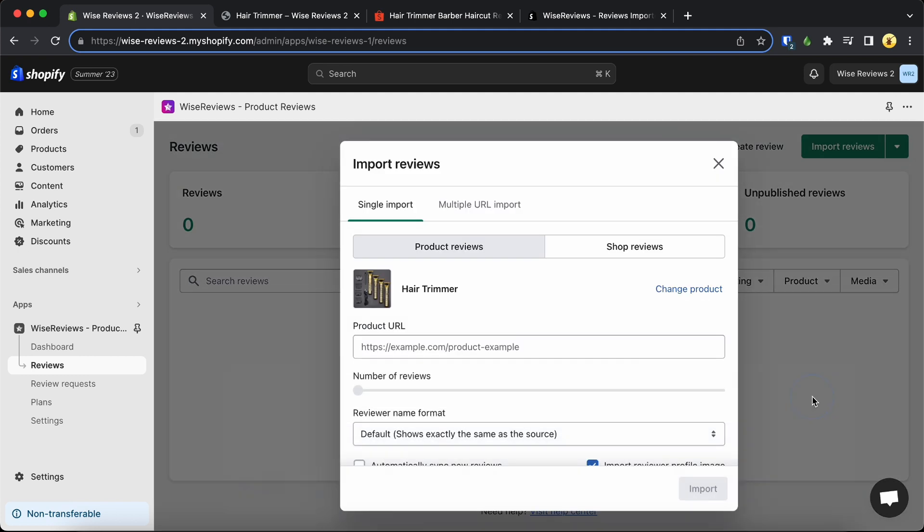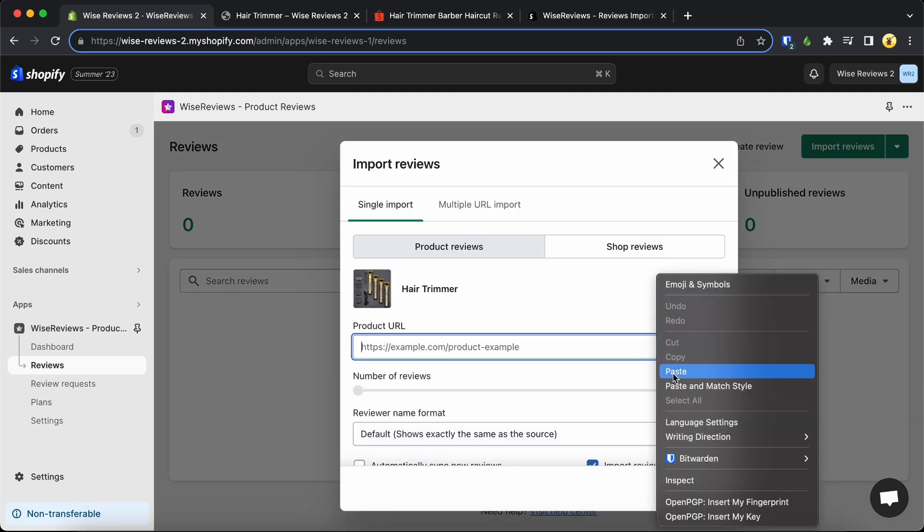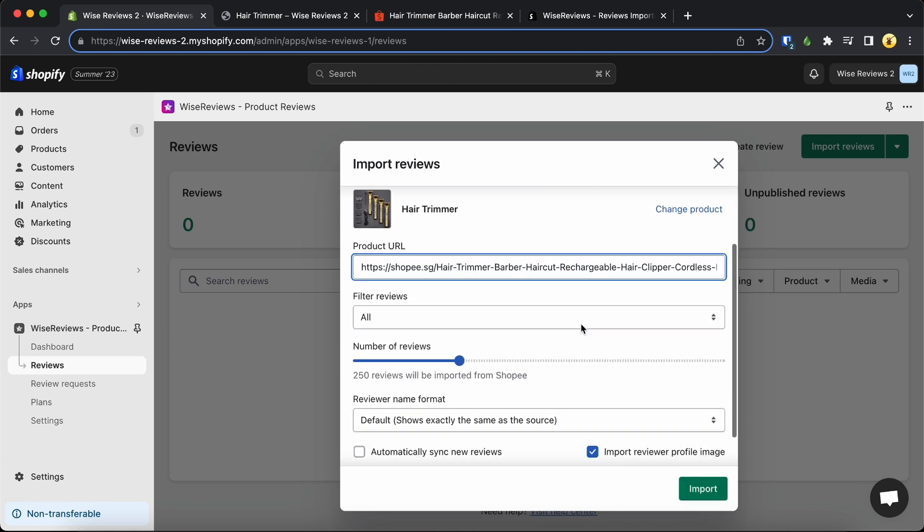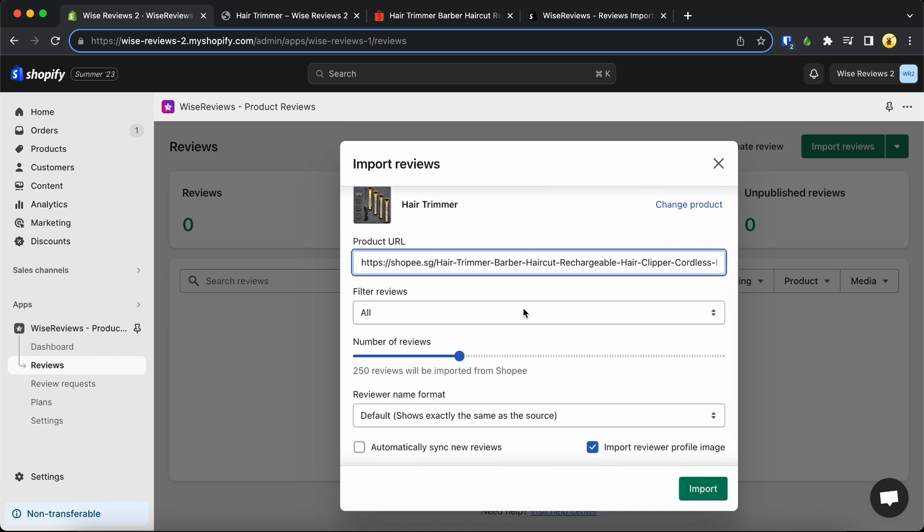Select the product to which you want to attach the reviews and paste the copied URL. There are additional options available before importing.